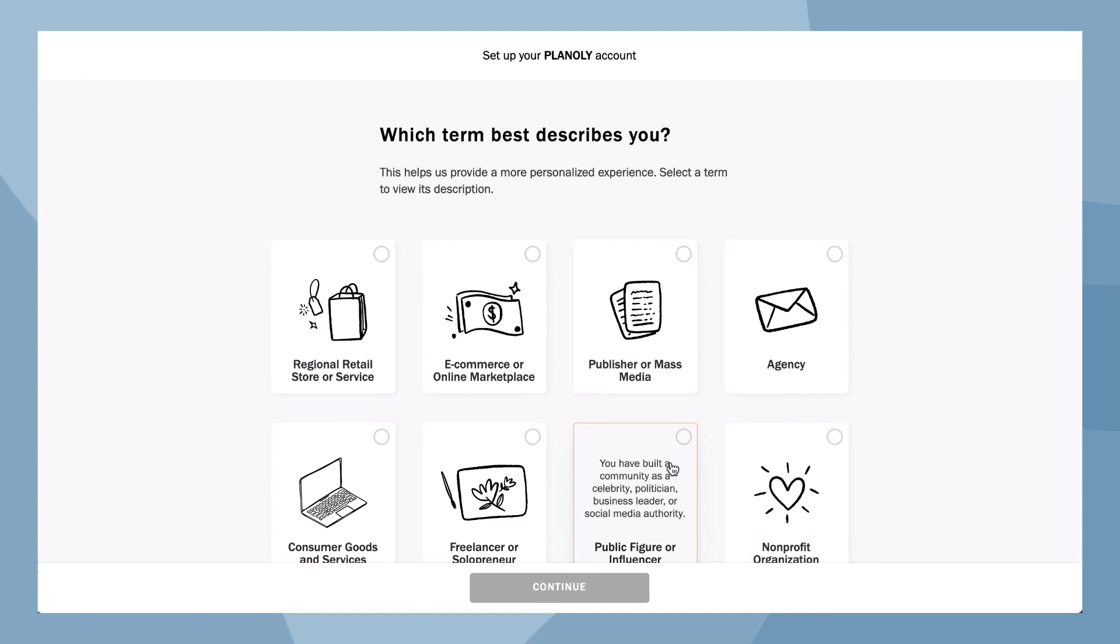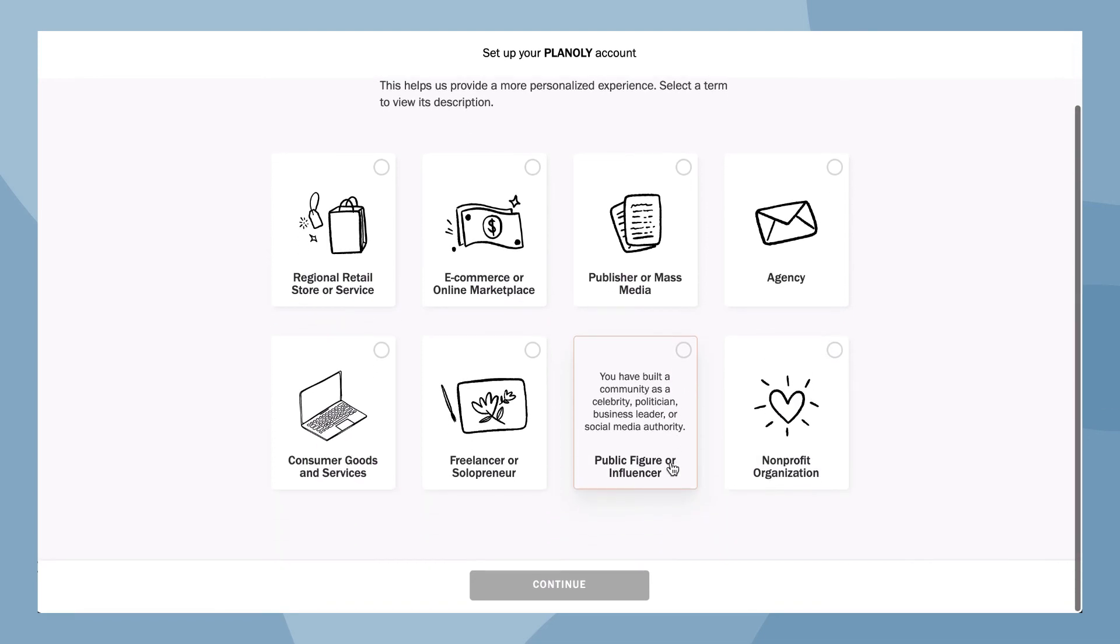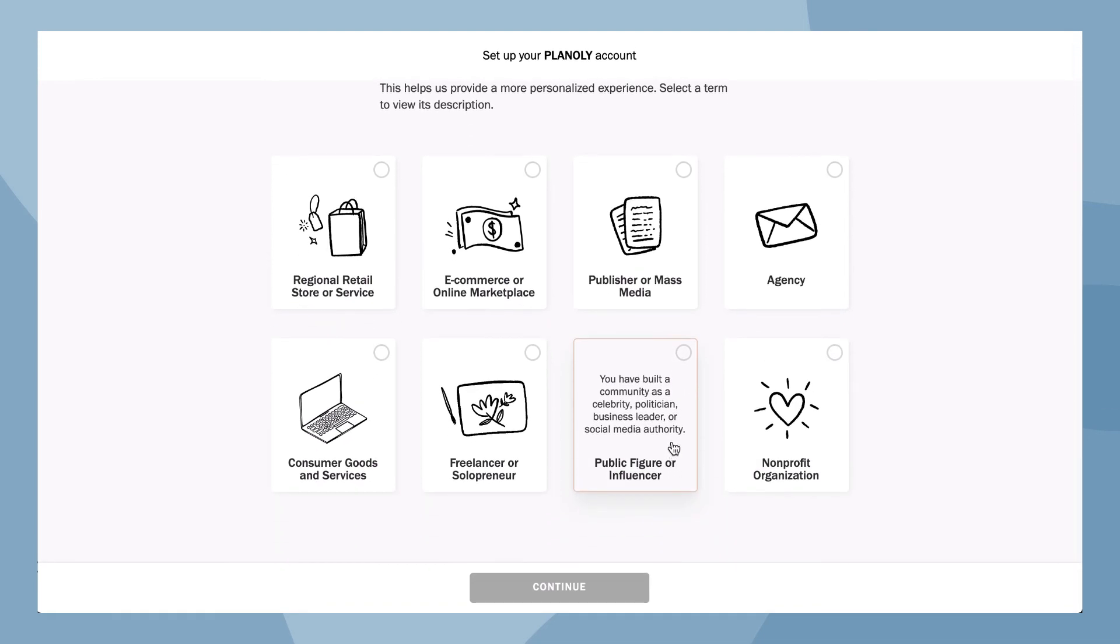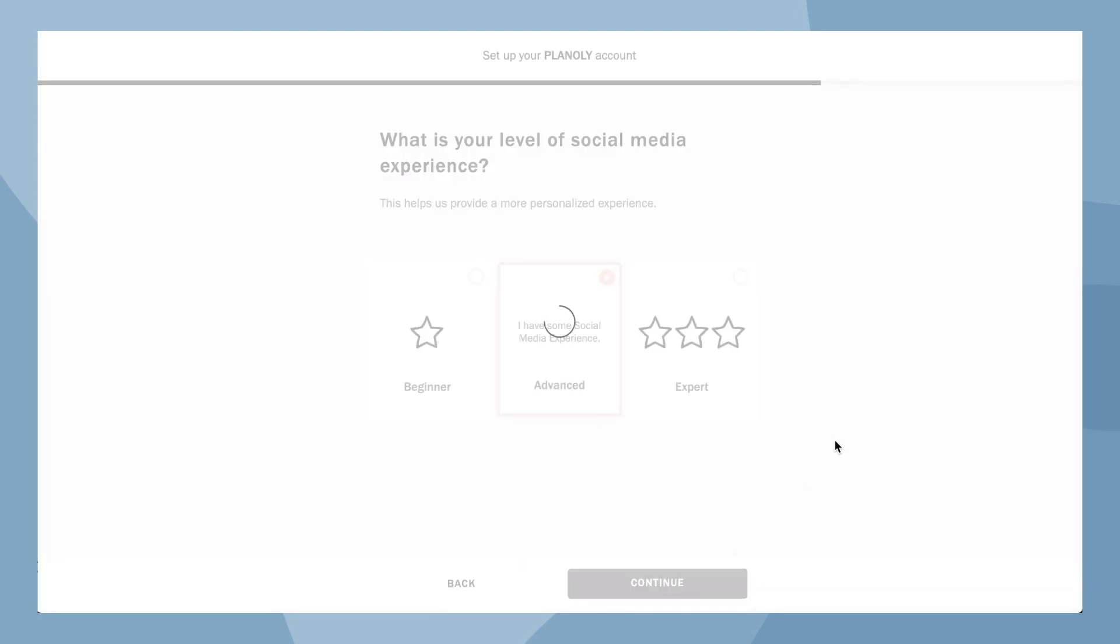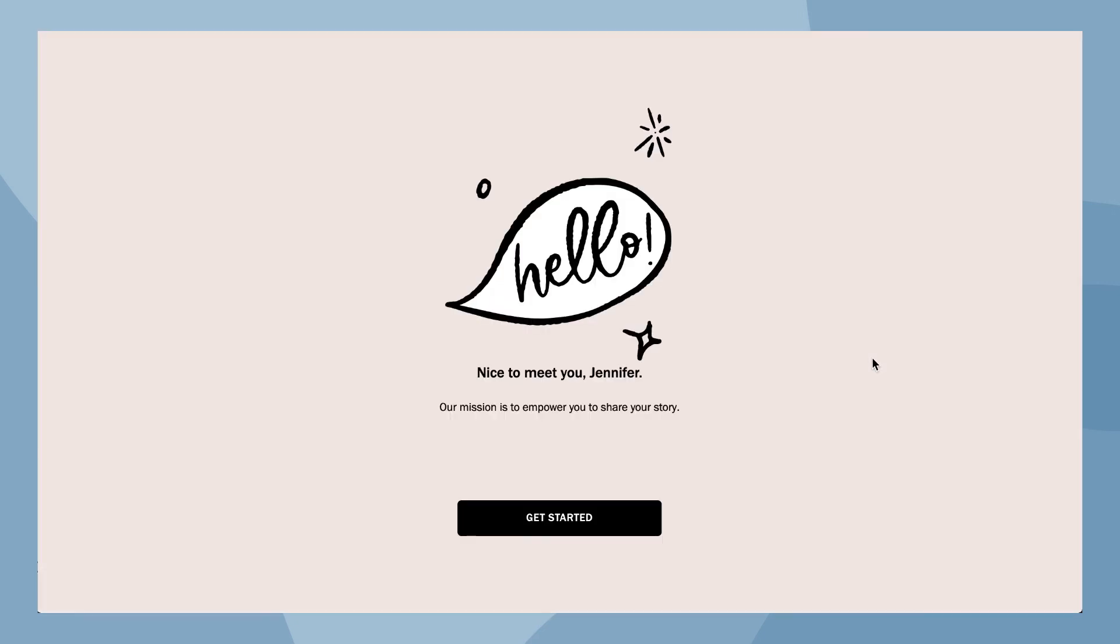Awesome job! You have now linked your Instagram account to your Planoly account on the web dashboard.